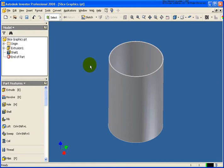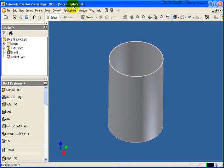In this exercise, we're going to learn how to slice graphics both in a part file and also inside of an assembly file. The file that I currently have open is called slicegraphics.ipt and it can be found in your Chapter 7 exercise folder.